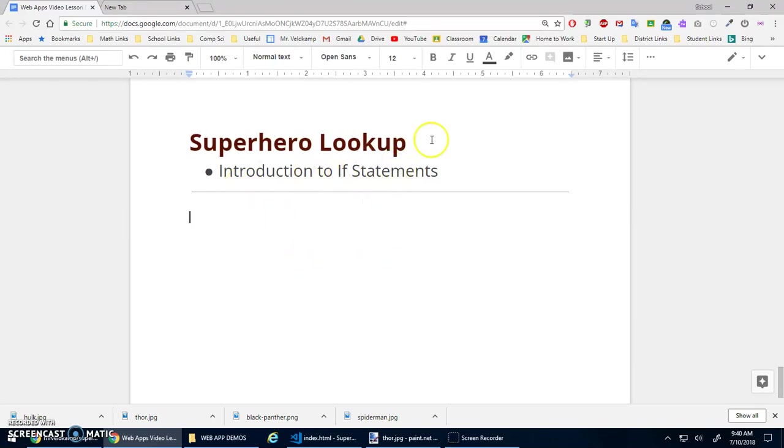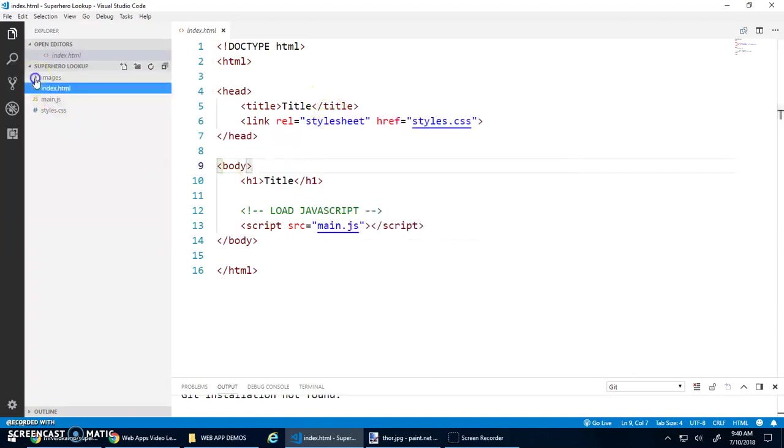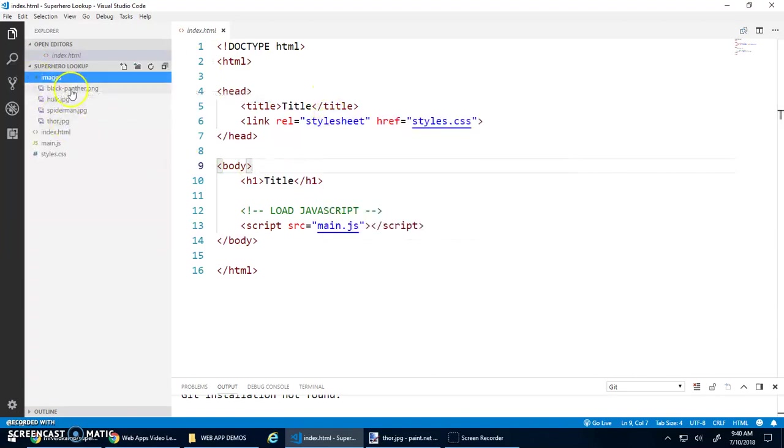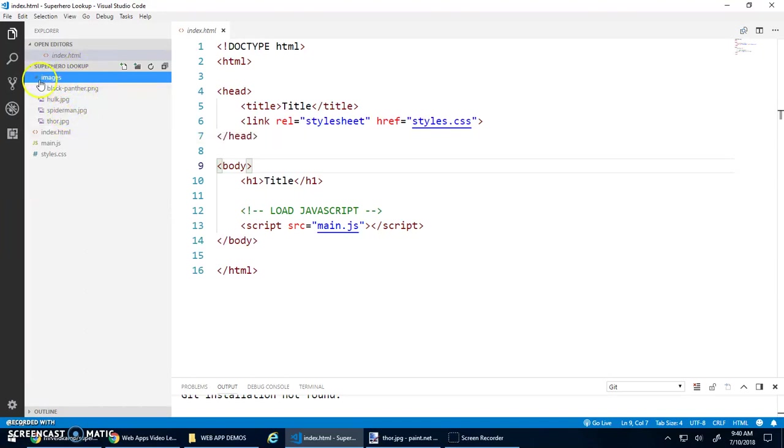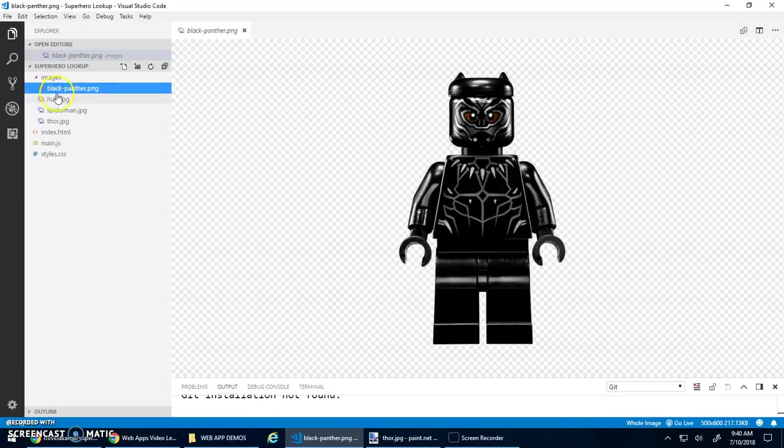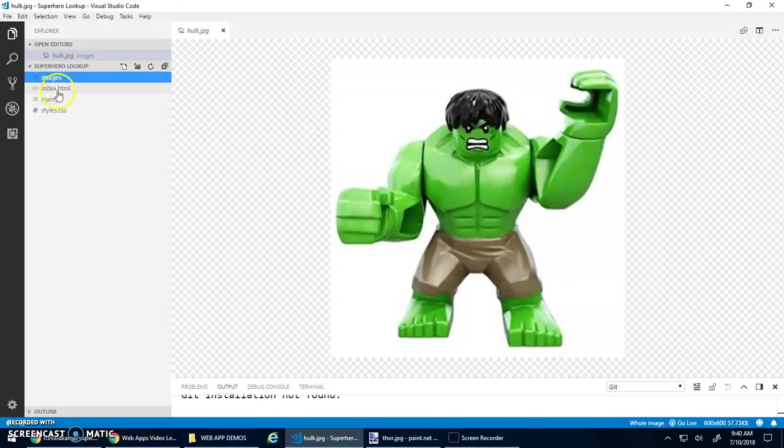Okay, so there's some start code for this. If you open up that start code, it's basically that web development template that we had, except I added a folder with images for Black Panther, Hulk, Spider-Man, and Thor. Hopefully those are your favorite superhero characters. They're also Lego guys, because that's fun.